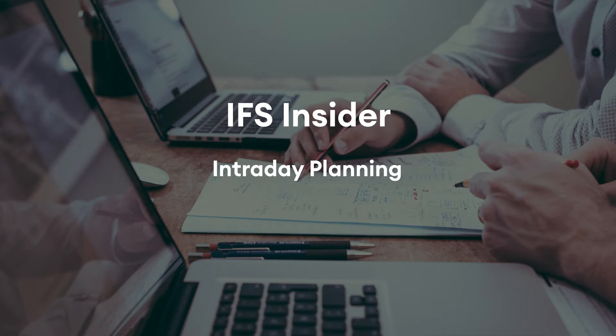IFS intraday planning concept allows parts manufactured in multiple BOM levels and shipment to be planned down to minute level, all on the same day if required.